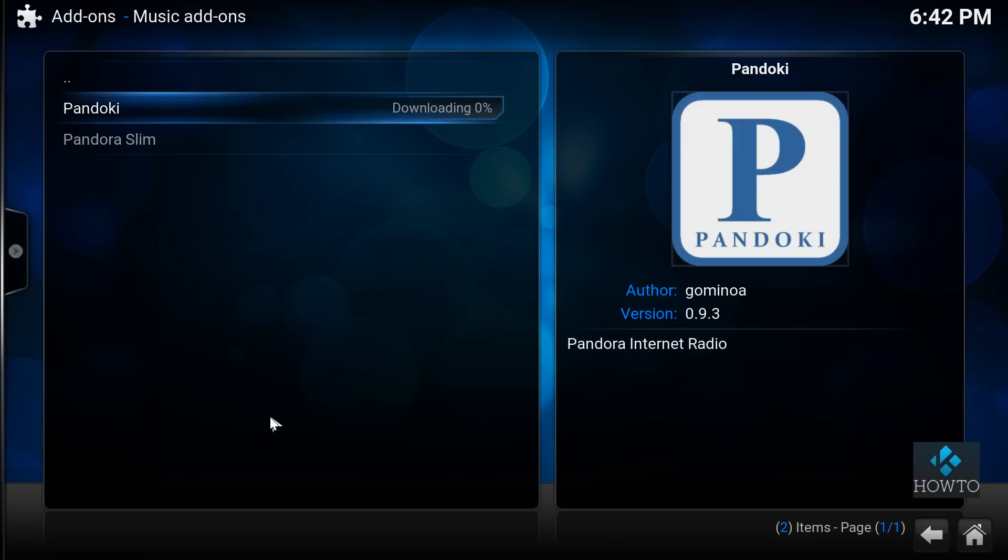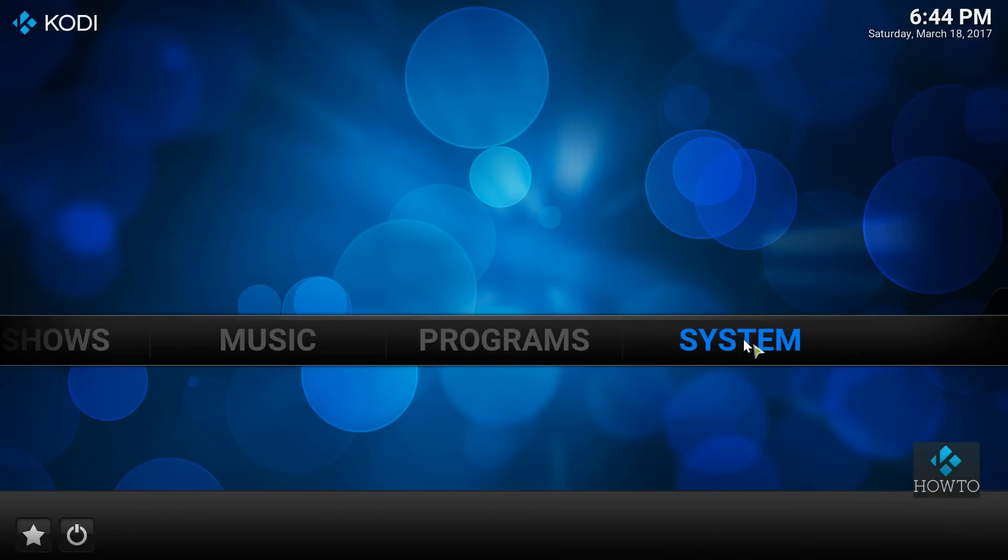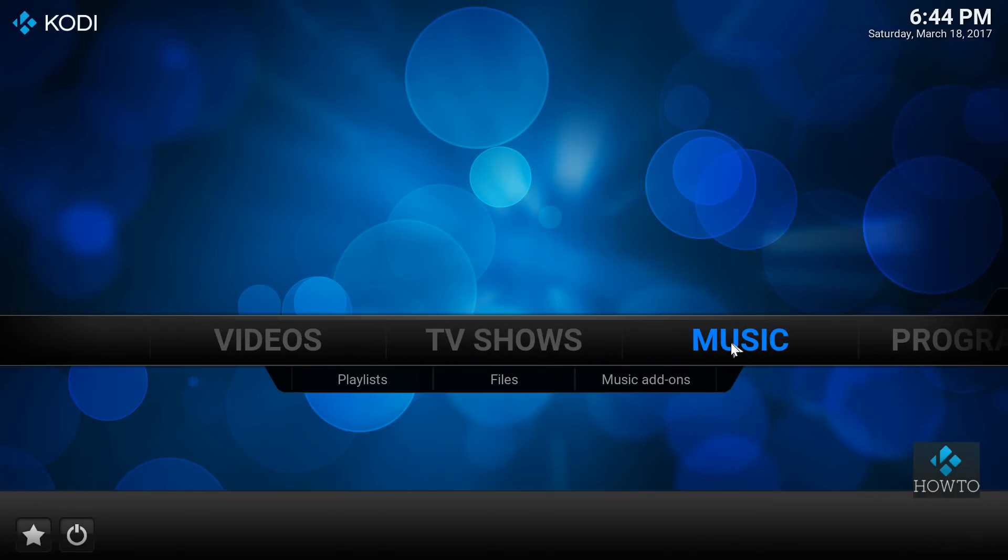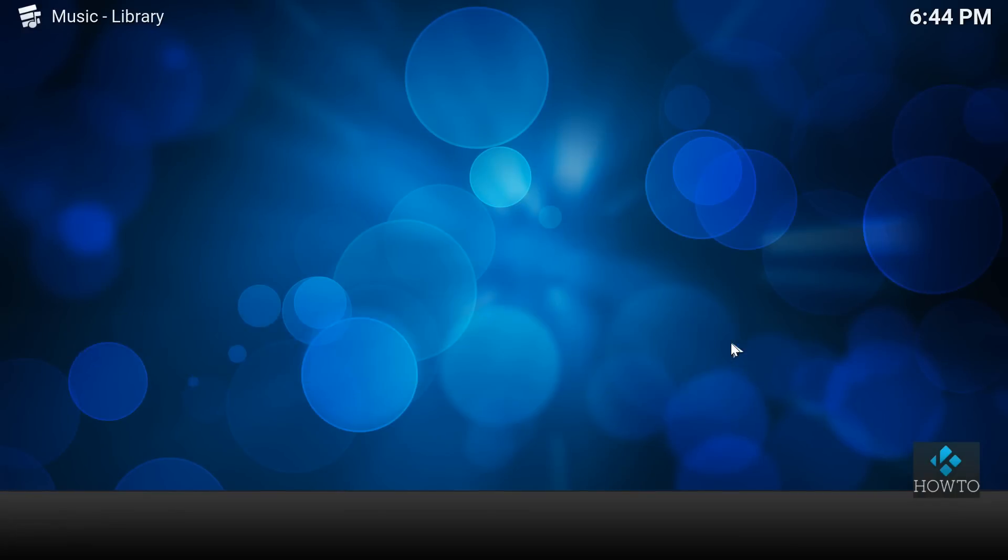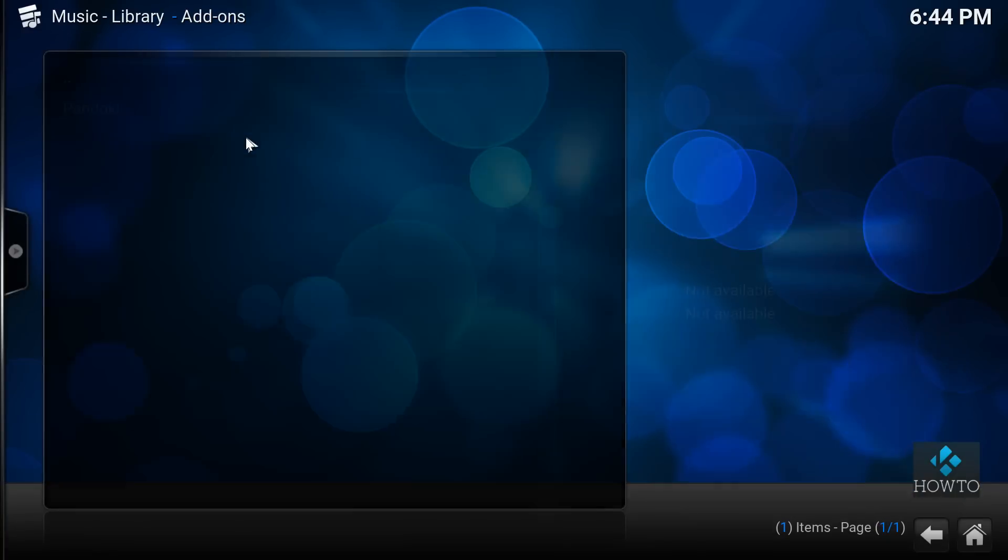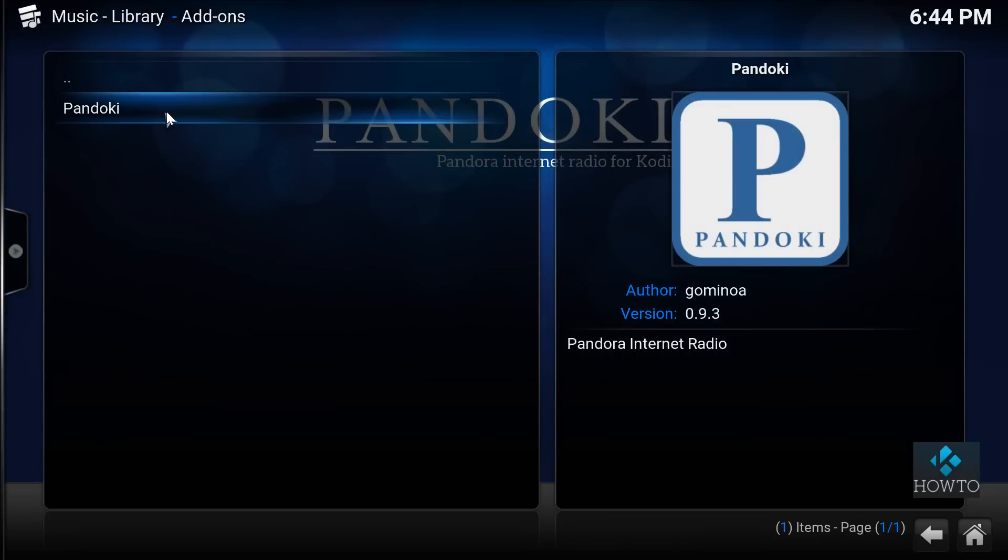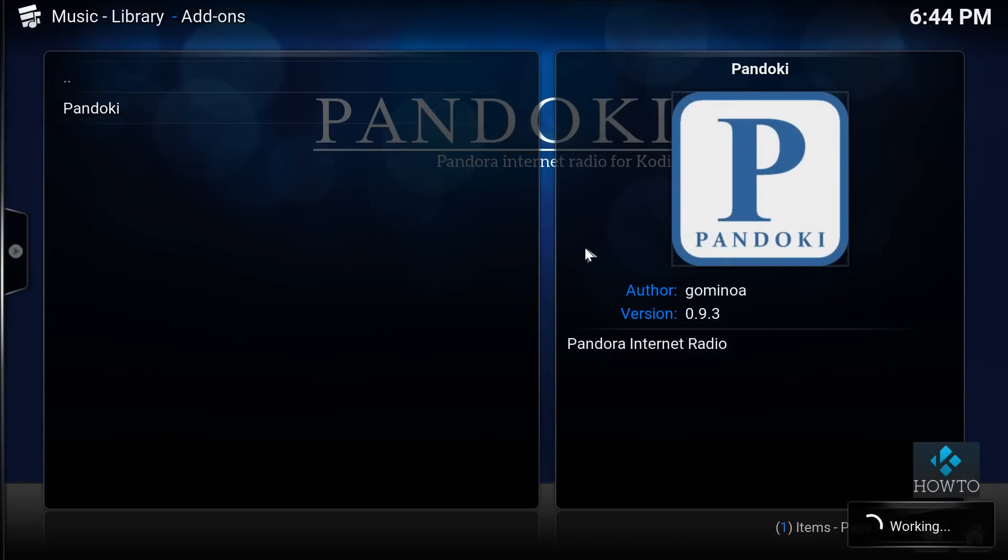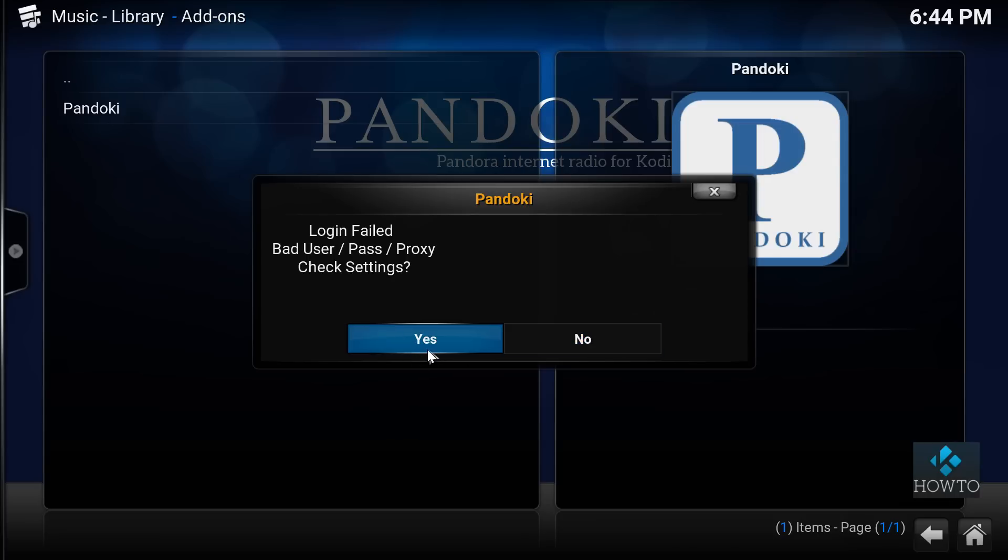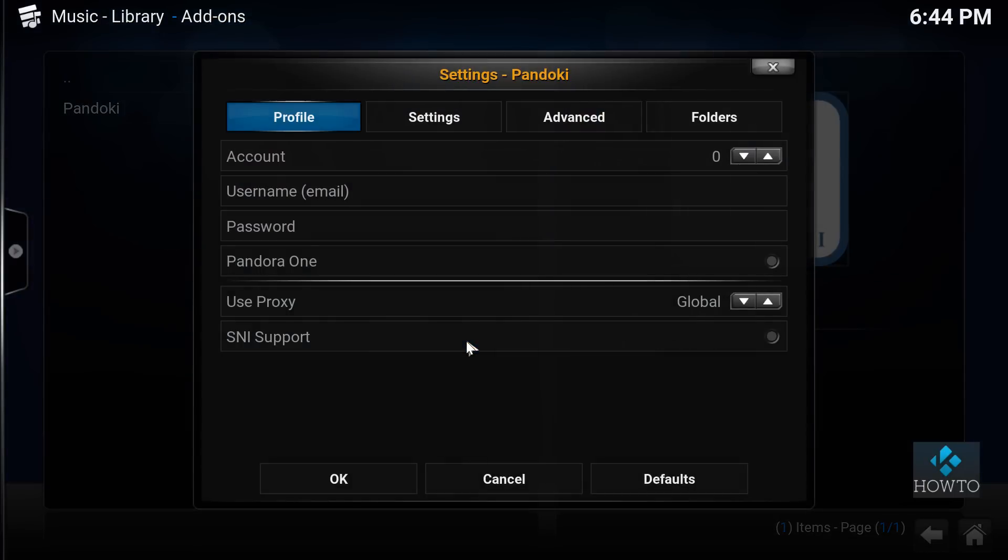When the installation process is finished, fire up the Pandoki add-on from your music add-ons and enter your username and password. That's about it. Enjoy listening to your favorite radio stations. Thanks for watching and have a nice day.